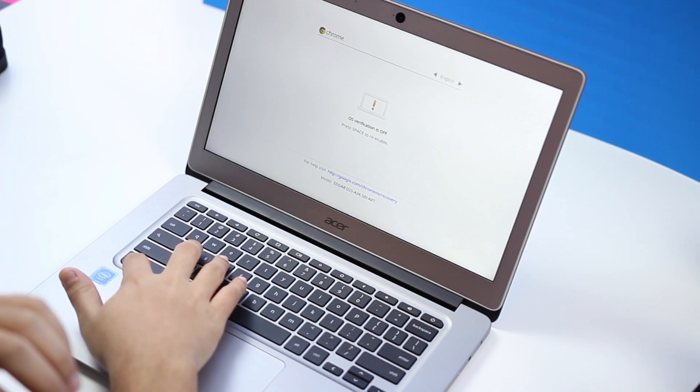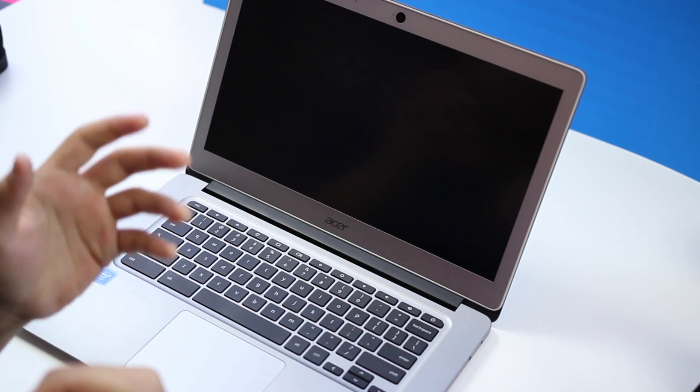Hit Control D again to get out of that screen, or it will automatically go away after 30 seconds. Either way.